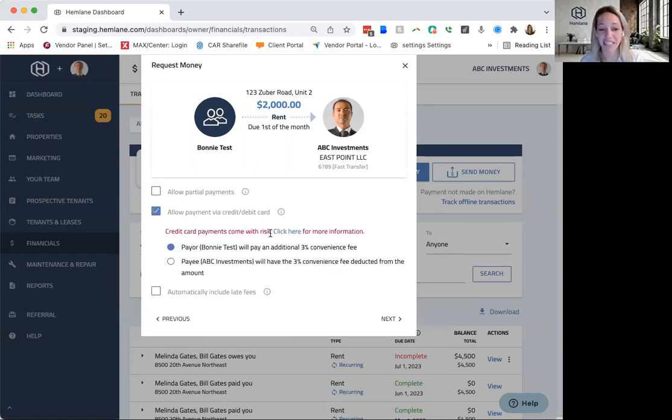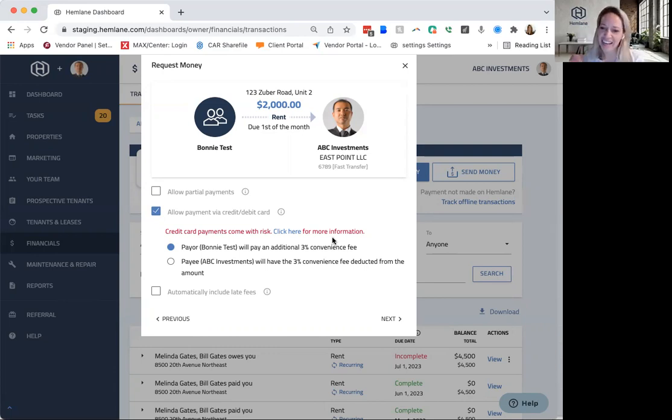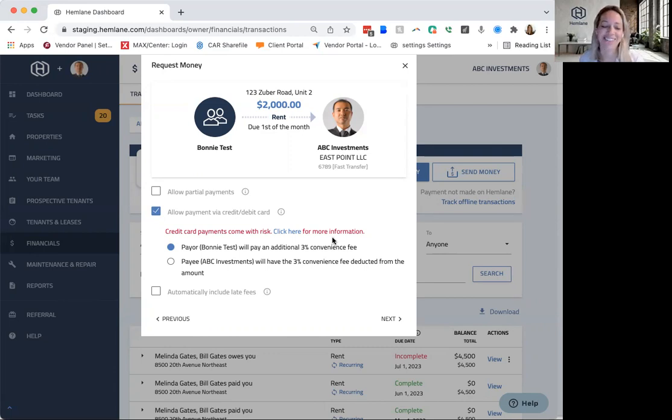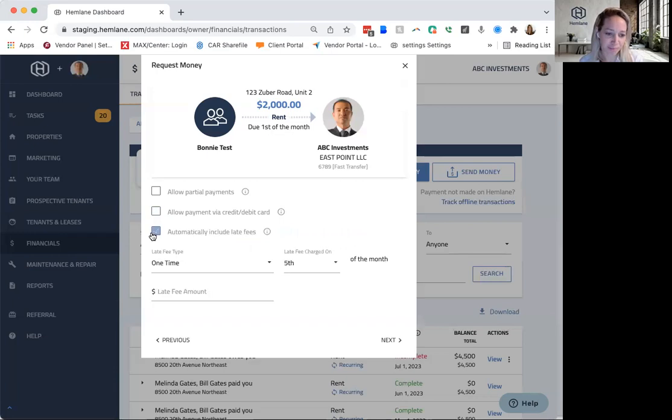We also do it with debit or credit. We say credit card payments come with risk. Click here for more information. These are very easy for a tenant to dispute. If you've ever called your credit card company, you know how easy it is to say I didn't, that charge wasn't mine. My credit card got stolen. And so there's this, and then who pays that convenience fee.